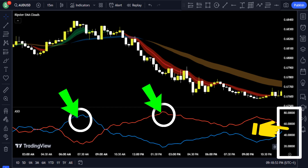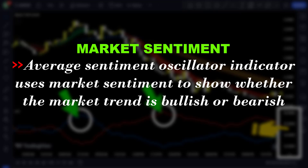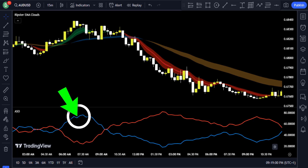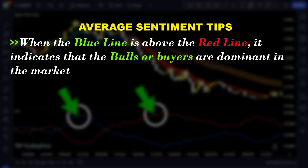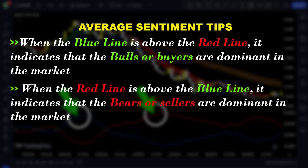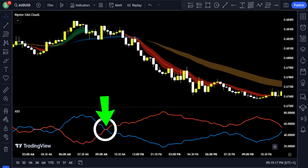This indicator uses market sentiment to show whether the market trend is bullish or bearish. The blue line represents the bulls' percent and the red line represents the bears' percent. When the blue line is above the red line, it indicates that bulls or buyers are dominant in the market, while when the red line is above the blue line, it indicates that bears or sellers are dominant. The center line crossover at the 50% mark shows the shift of power between bulls and bears, providing trading opportunities.